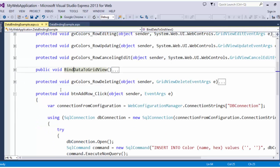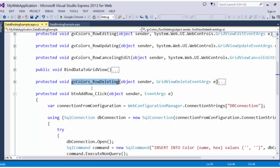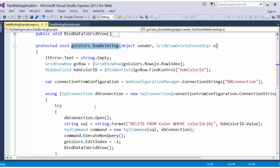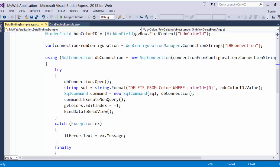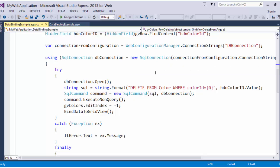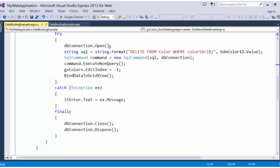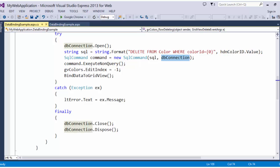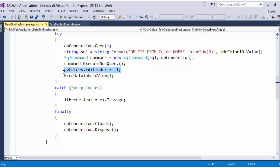Now, let's look at what we do on the row deleting method. Same thing as before, we're going to get that grid view row, but the only thing we need off of it is the hidden color ID. Once again, we get the string, the connection string to the database from the web config. We pass that in to a new SQL connection. We open that connection. We create a string: delete from color where color ID equals, and we're going to get the value from the hidden color ID. We new up a SQL command with the SQL string and the database connection. We call command.execute nonquery because we aren't querying for anything, we just need to execute that command in the database. We set the editing index to negative 1, and we bind the data to the grid view.